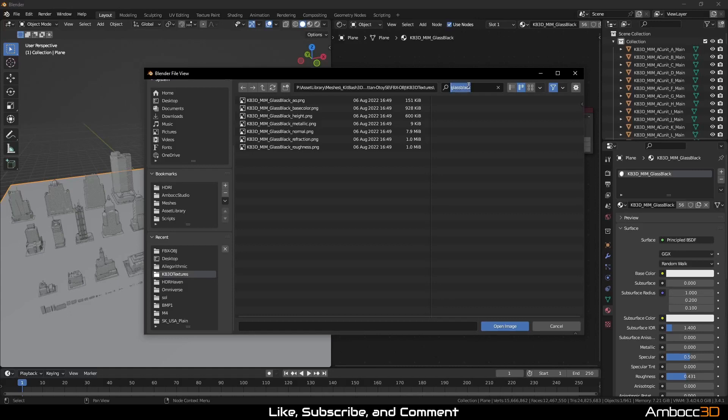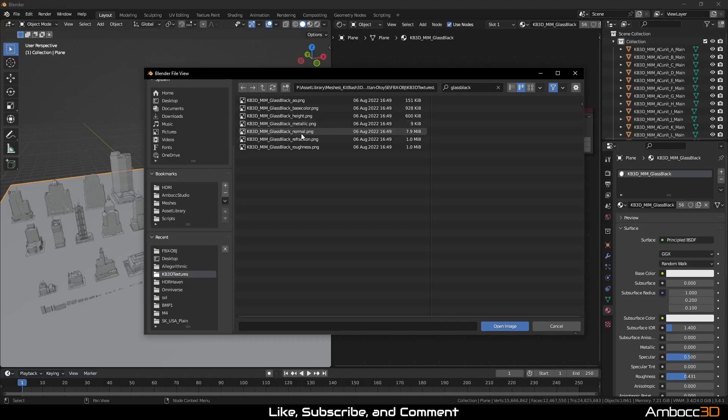For the 4 glass materials, I will be using base color, metallic, roughness, and normal. If you want the glass to have transmission, use refraction texture. We will not be using it here.